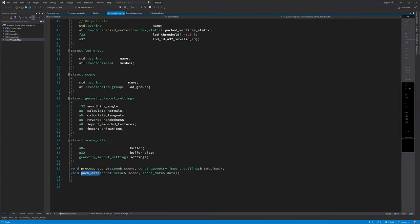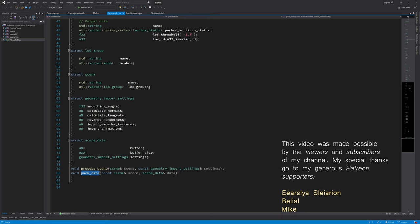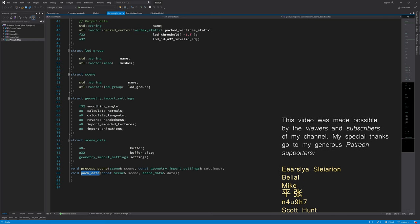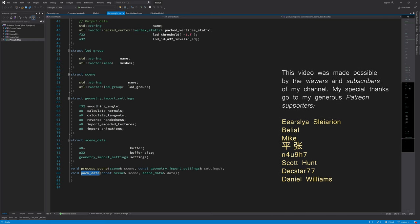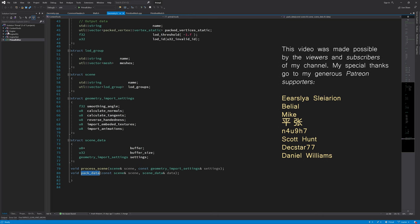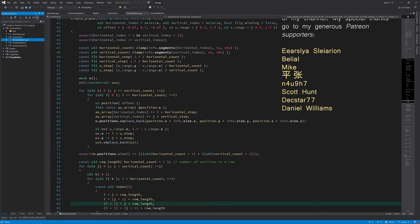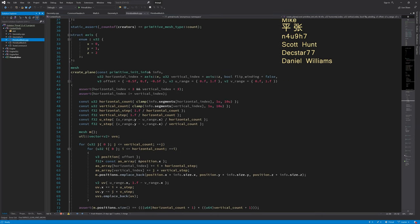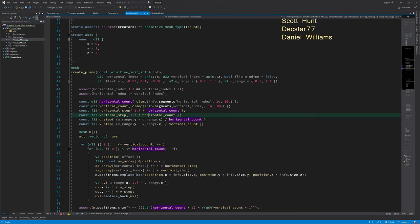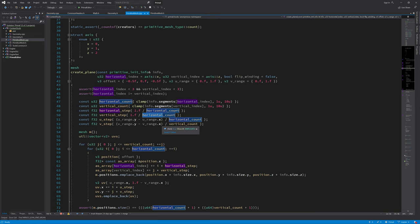Before writing pack data, I'd like to go ahead and correct some mistakes that I made before and some typos in the code. Here in this function create plane I made a typo here. For the vertical step we should divide by vertical count instead of horizontal count.